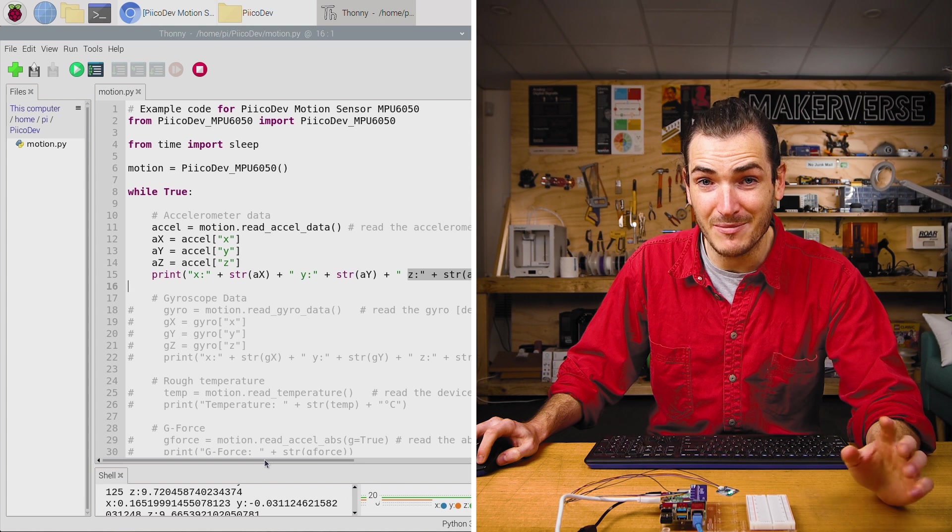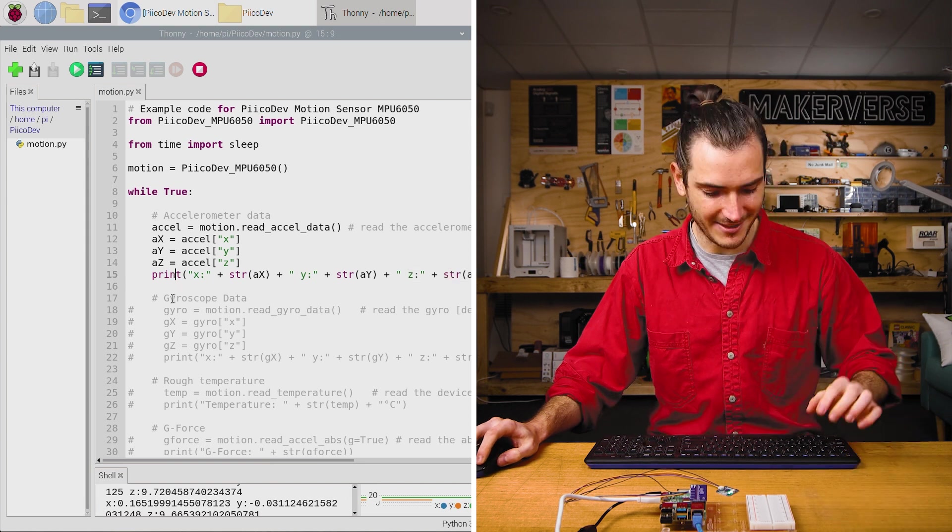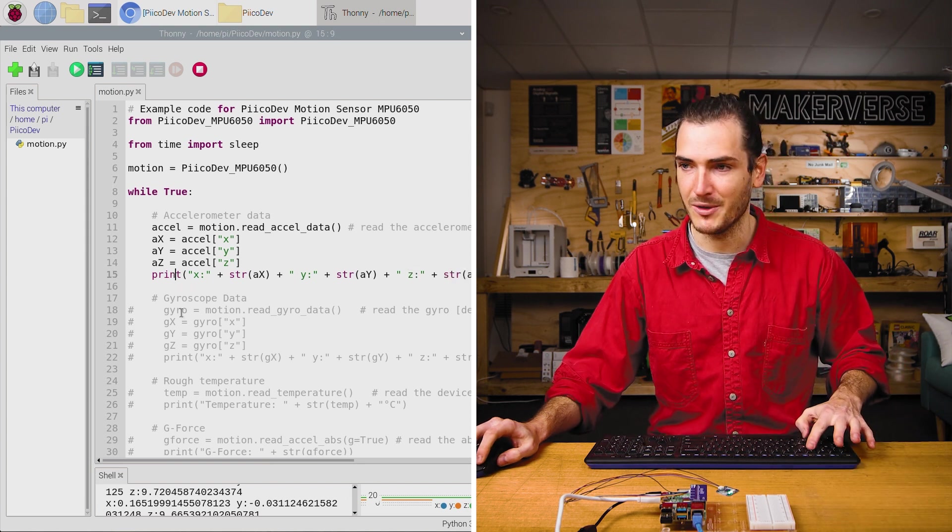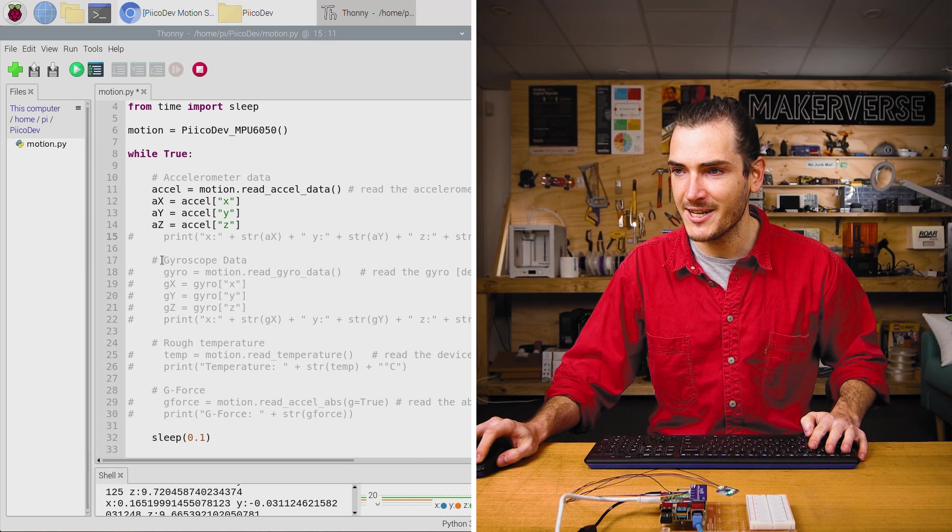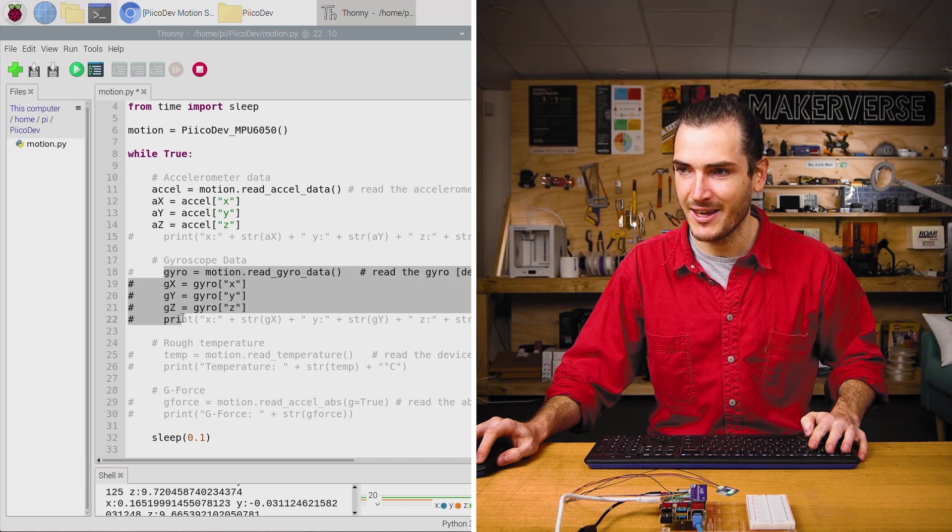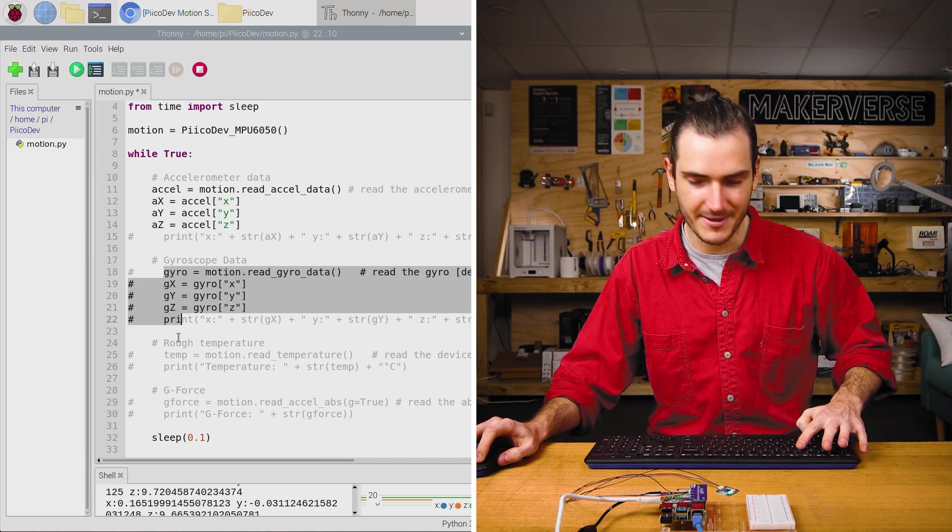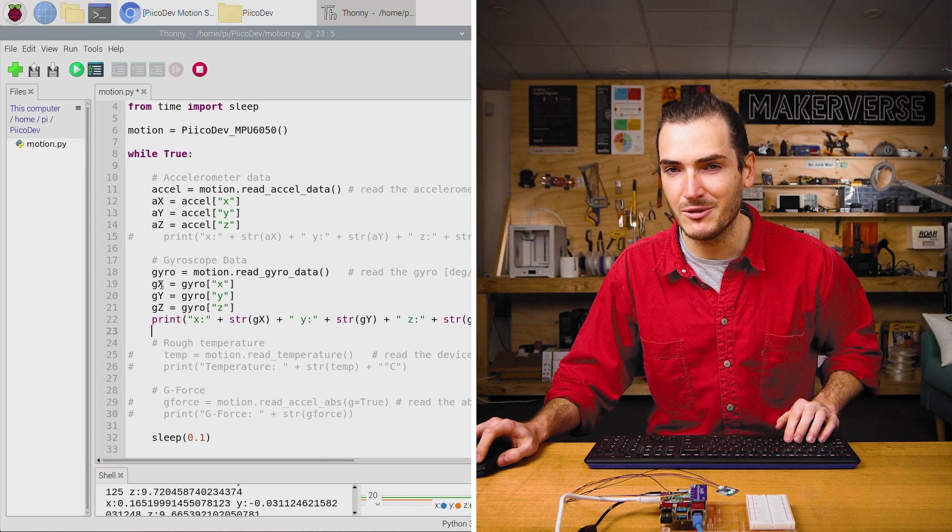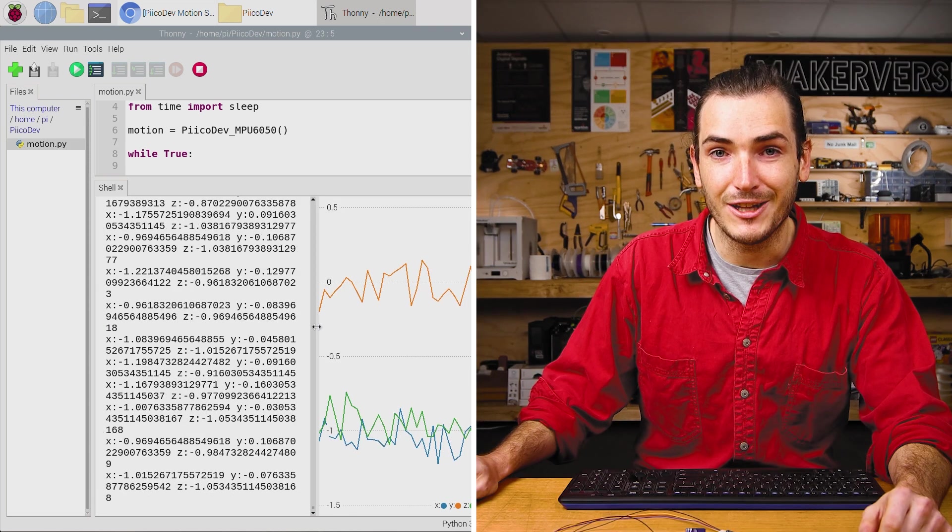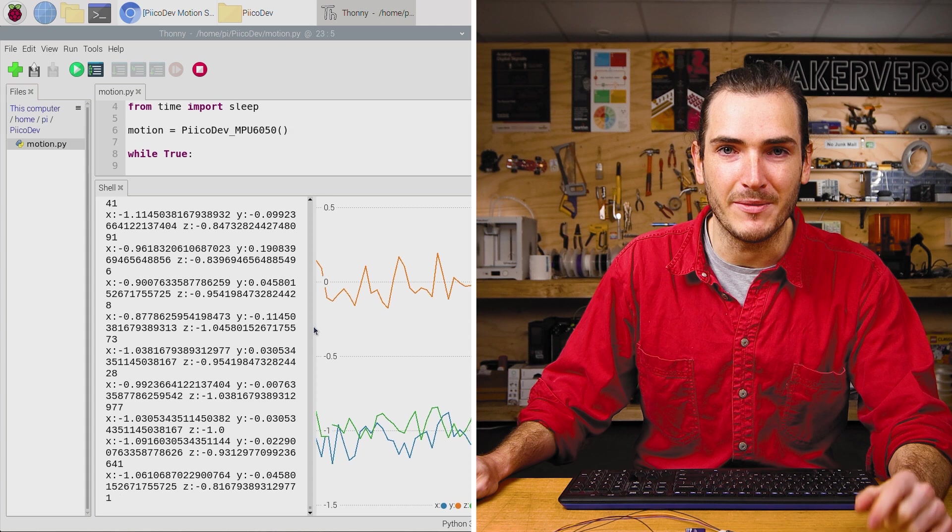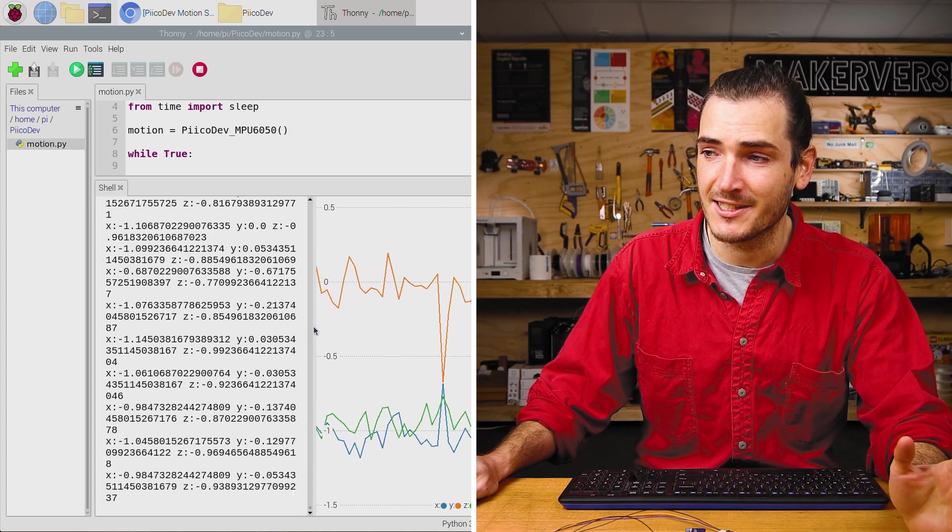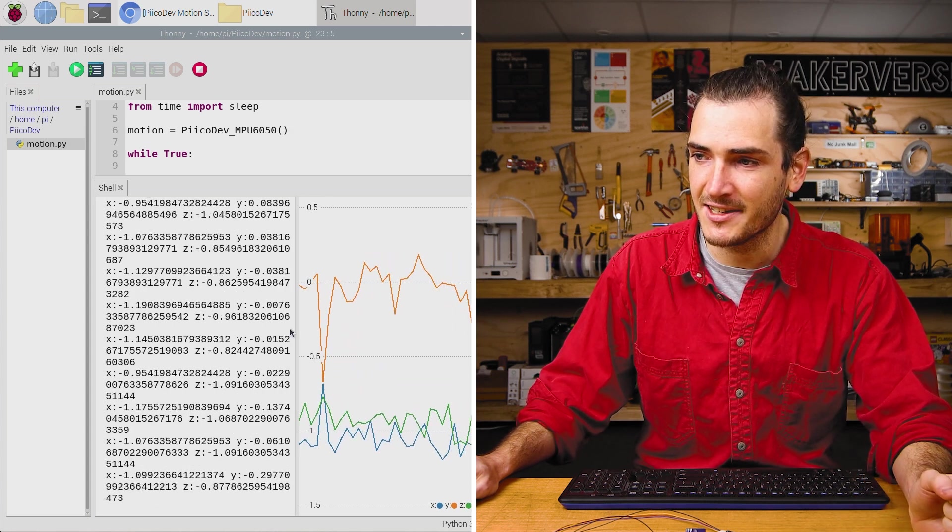Now there's a fair bit more going on here. If I comment out this print statement with Alt 3, we can go down to the gyroscope data block and uncomment that whole block with Alt 4. Now we'll demo the gyroscopes. Click run, and now the shell is streaming gyro data, which is in degrees per second.